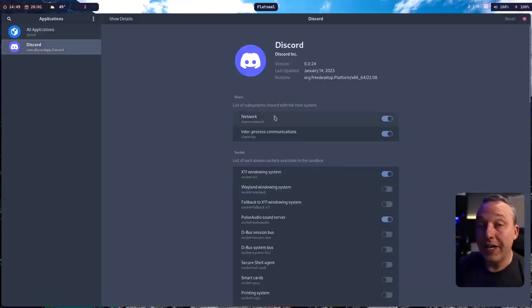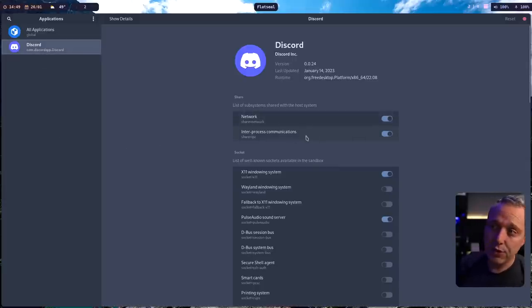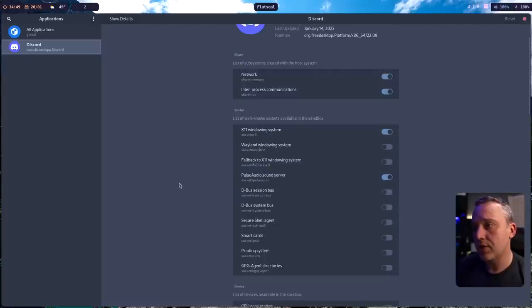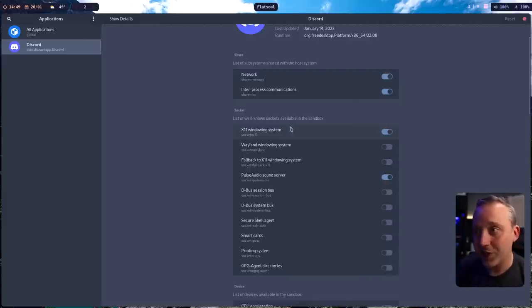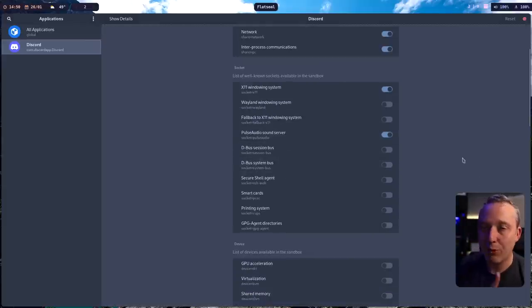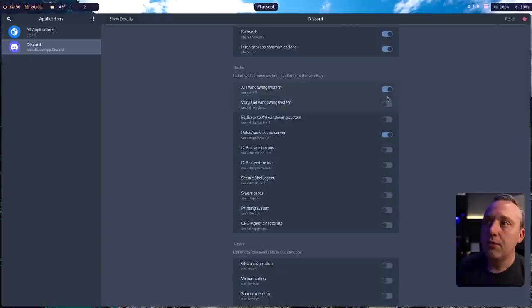You can give it access to parts of the system. Right now, it's sharing the network and IPC processes. It has access to X11, which I don't really use anymore. It's mostly Wayland, which I have blocked, so it can't read other windows. I kind of like that.